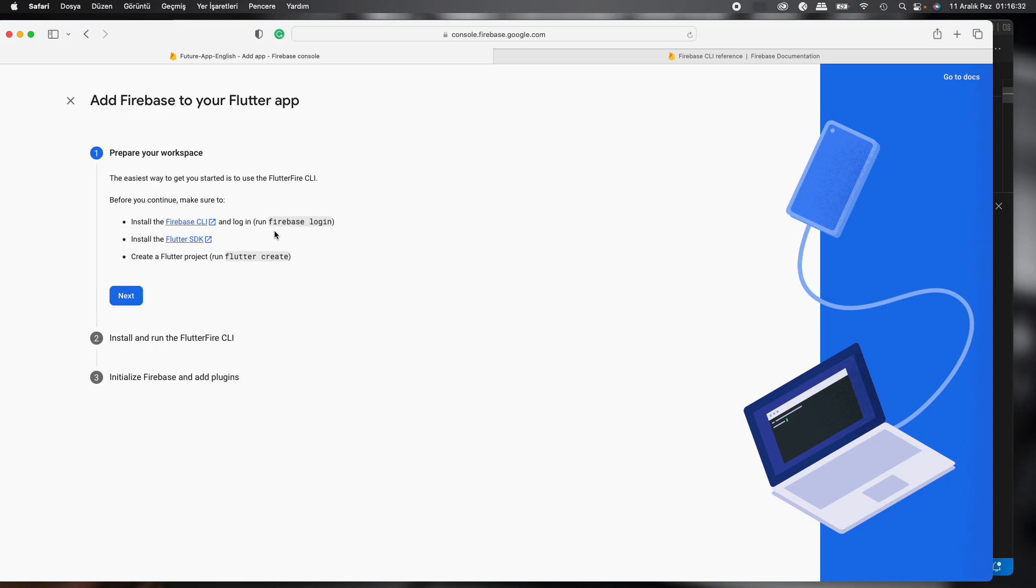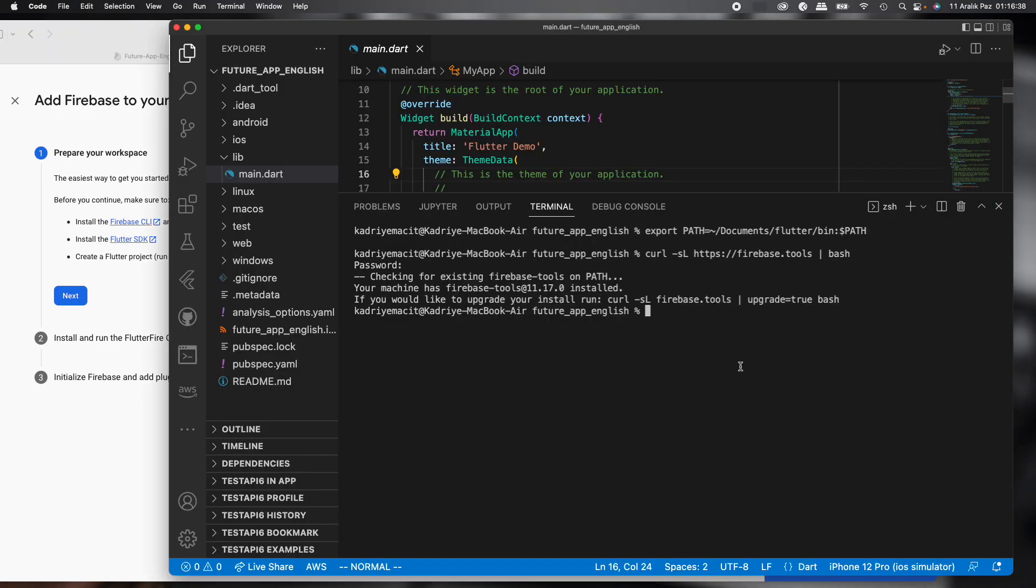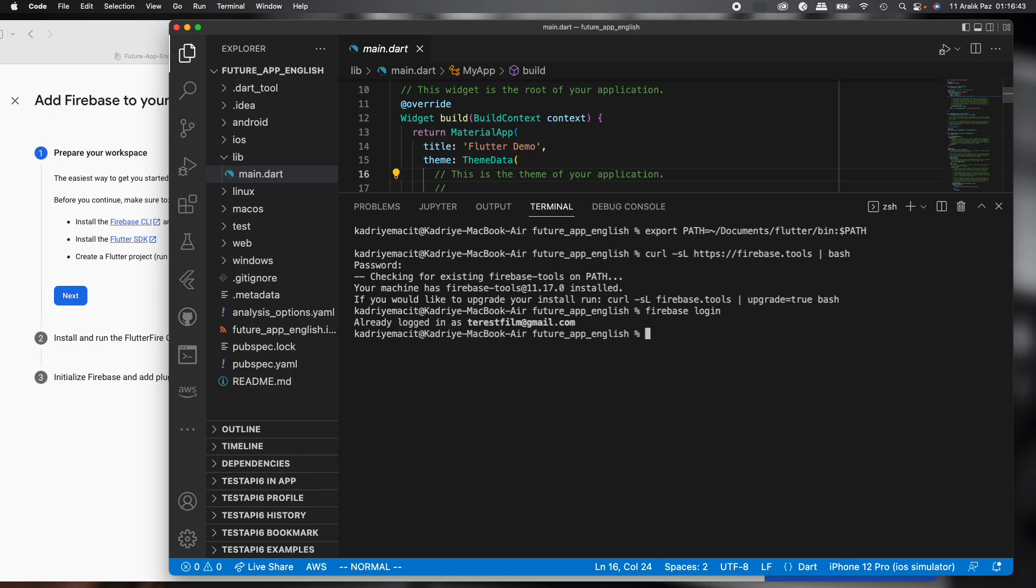So we should run Firebase login. I copied this command and paste it. Okay. If I log out of any Gmail account, it opens a different page and wants to log in with any Gmail. I select this Gmail. So for now I'm logged in.